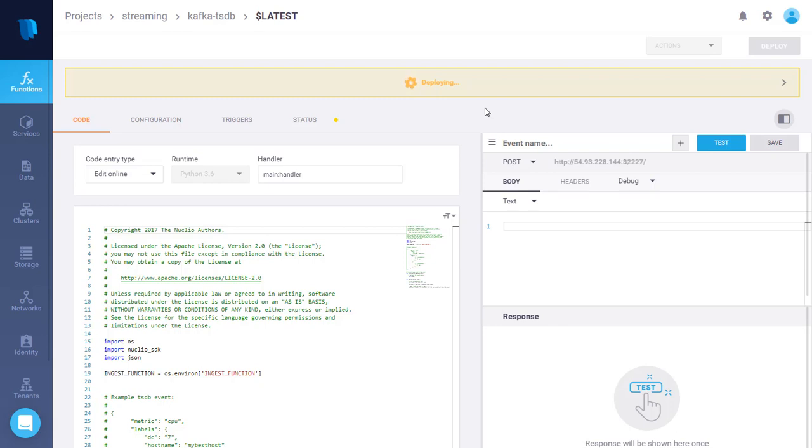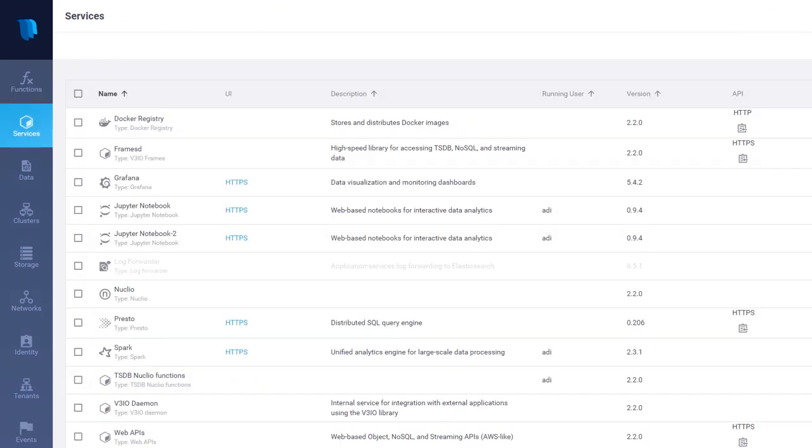Now as part of the platform, we also have a Grafana service. So let me show you how we can create a chart and view the events in real time.